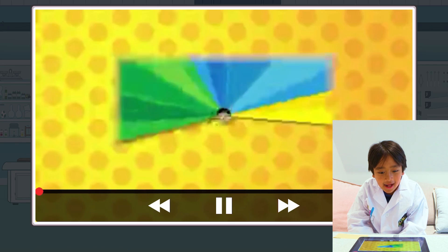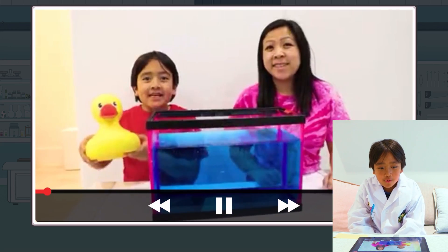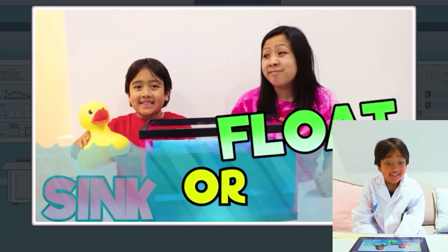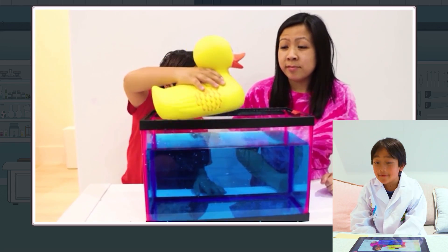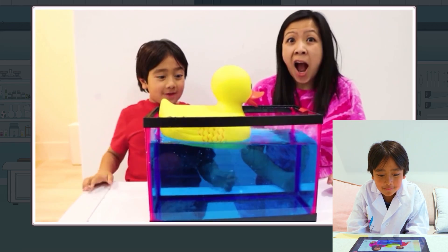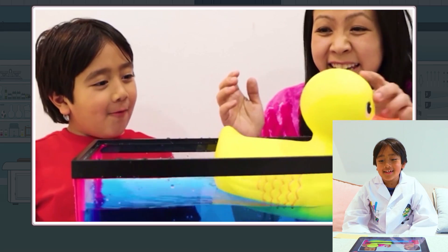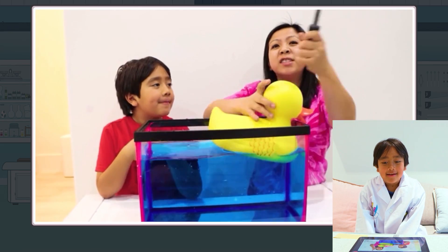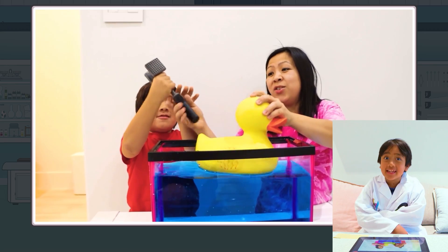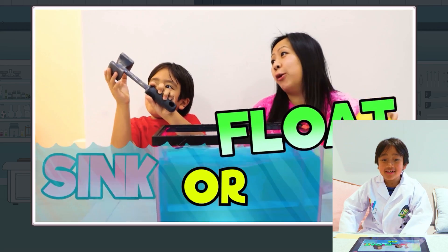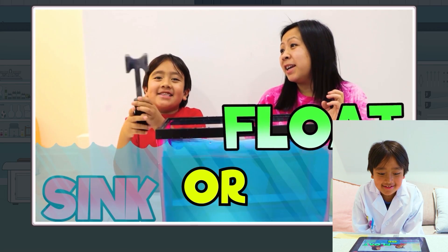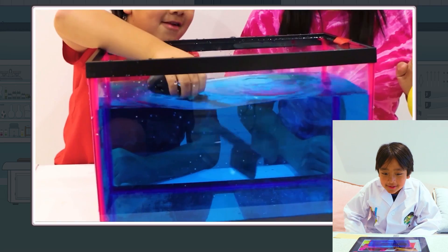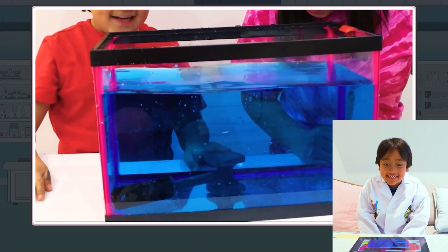Sink or float? Hey guys, do you think this rubber ducky is going to sink or float? I think it's going to float. Yeah, I think it's going to float too. Whoa, it's floating! Good job, Ryan. Now, what about this mallet? Do you think it's going to sink or float? Because it's super heavy. I think it's going to sink. Let's see what happens. Yeah, it sinks!